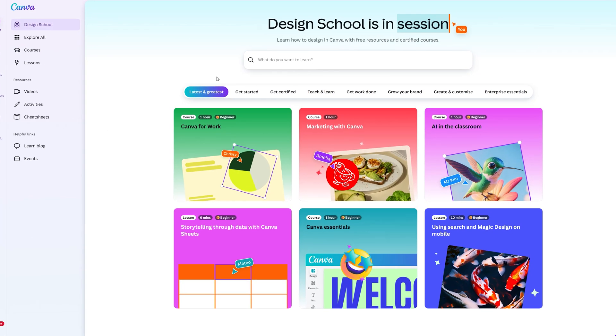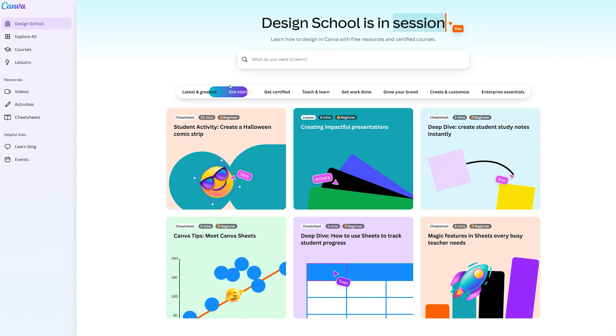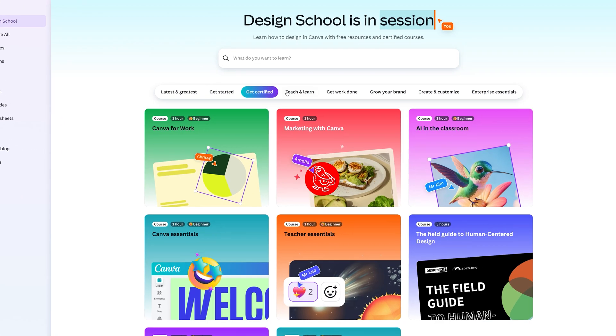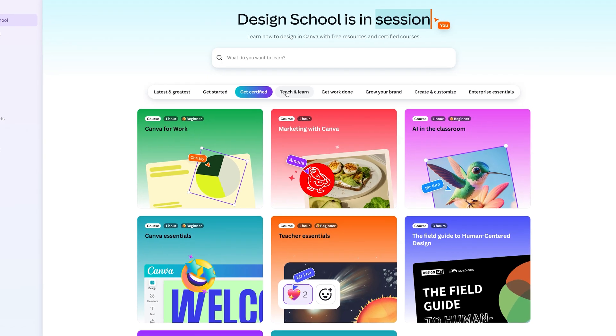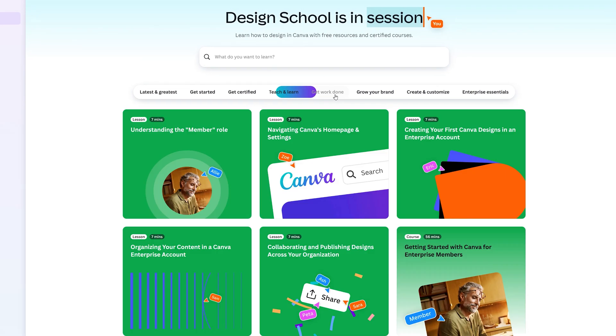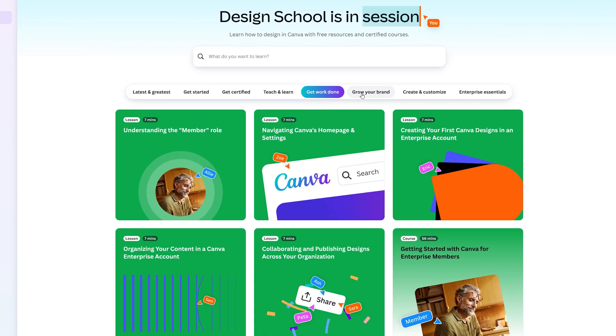If you're brand new to Canva and would like support to get started, check out Canva's Design School Beginner Courses, where Canva experts guide you through the basics step-by-step to build your confidence, test your knowledge, and even earn shareable certificates.